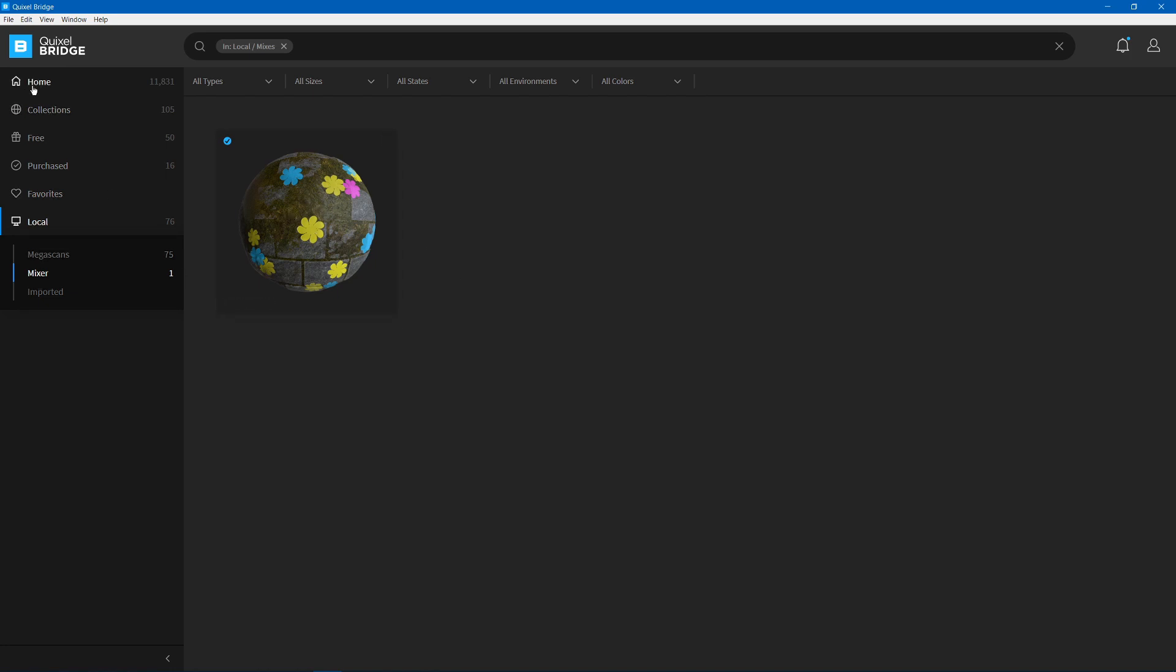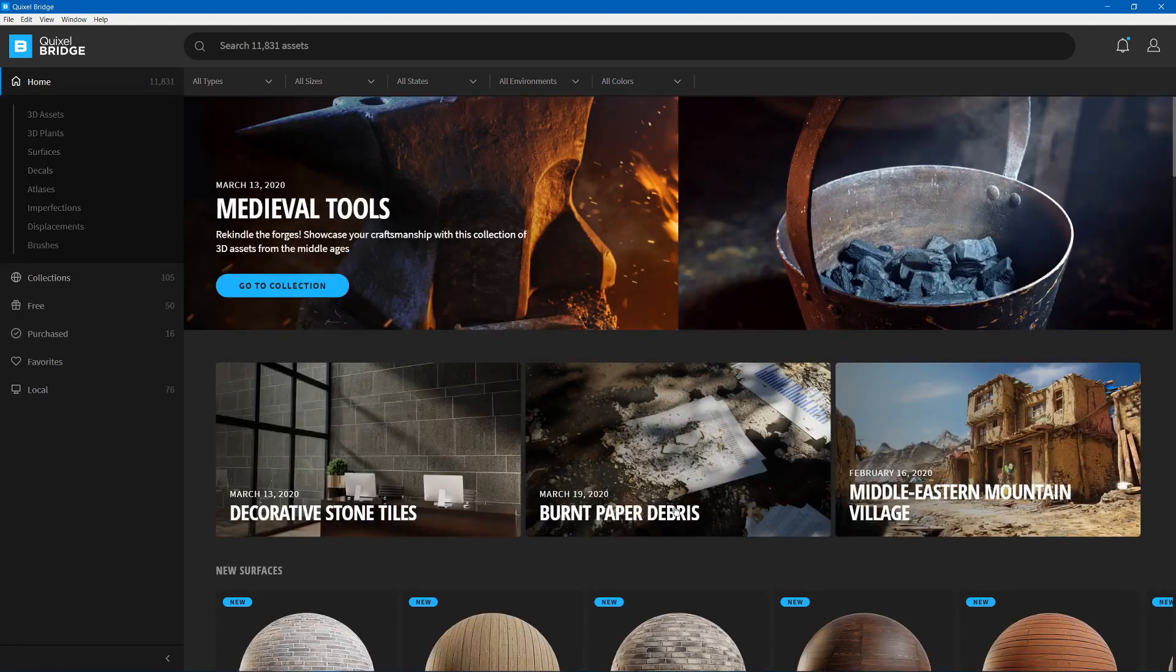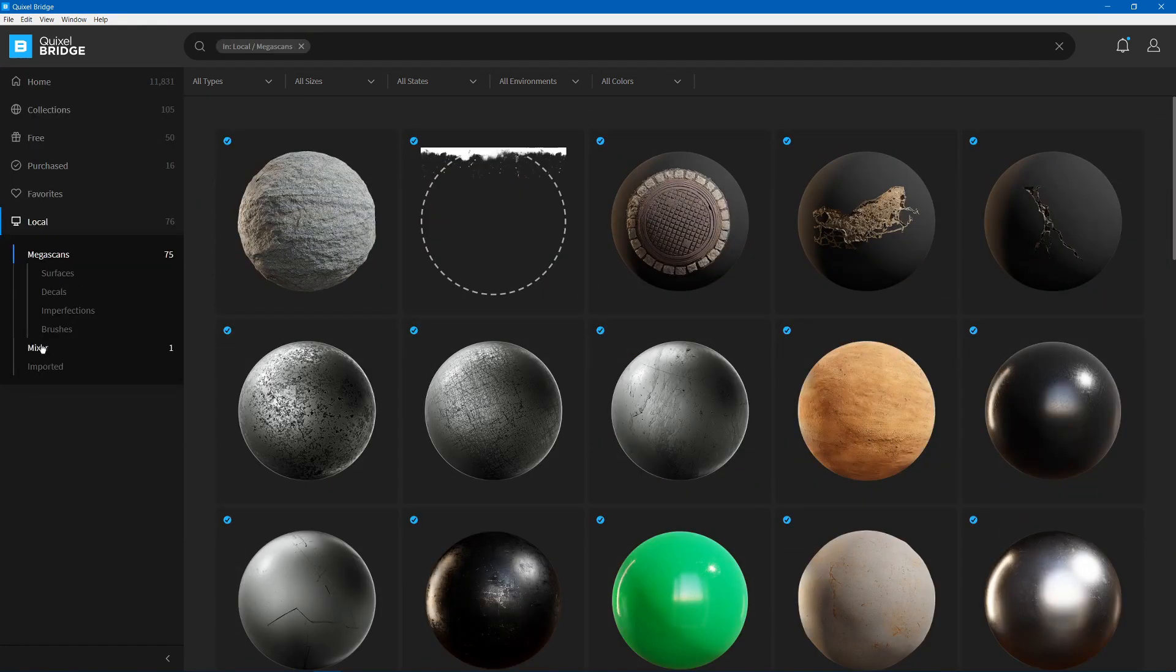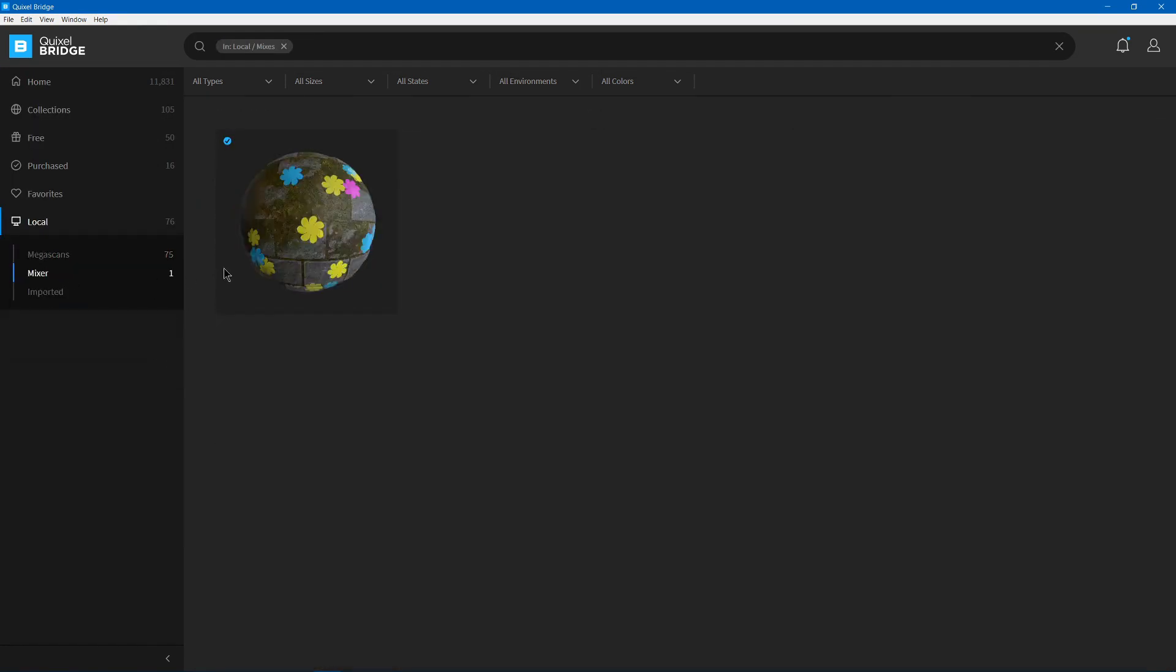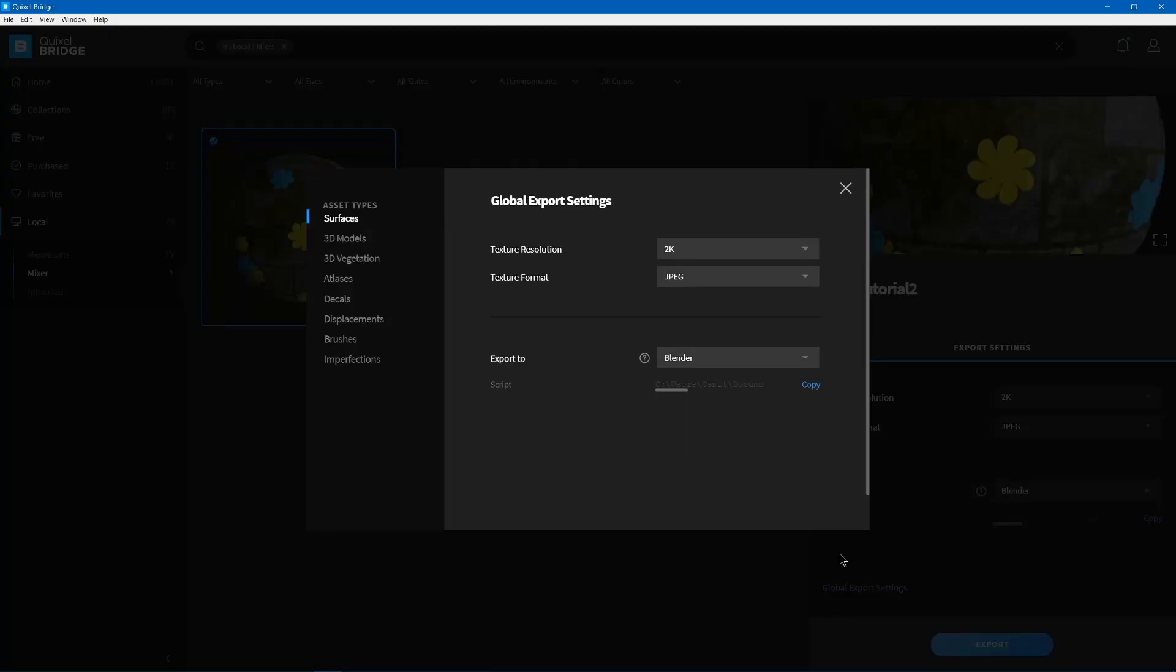You also have lots of options for other ones in these other places, so you can go ahead and explore, but we'll use Local, Mixer. Then you can click on this, and then we have the Export button down here and some global export settings.